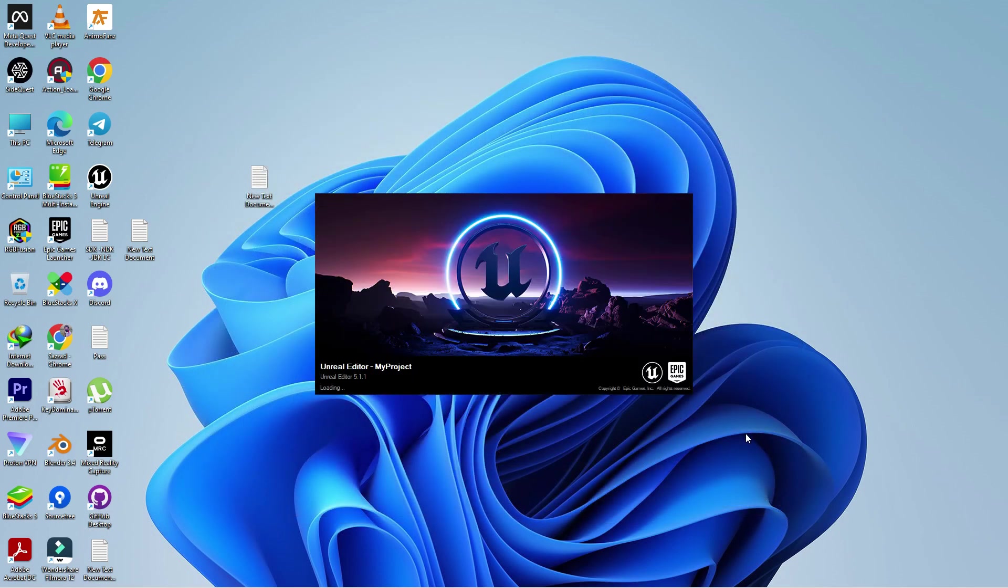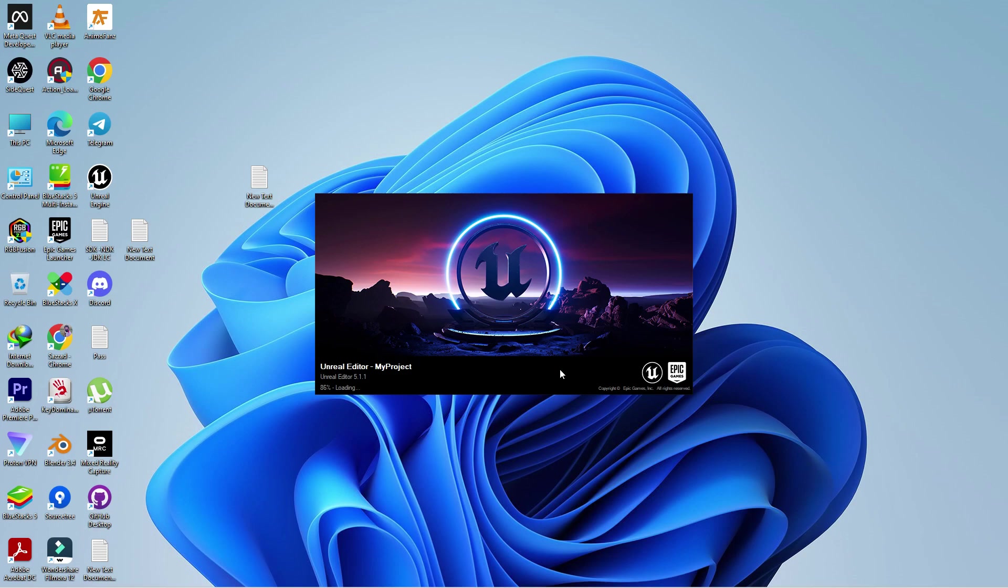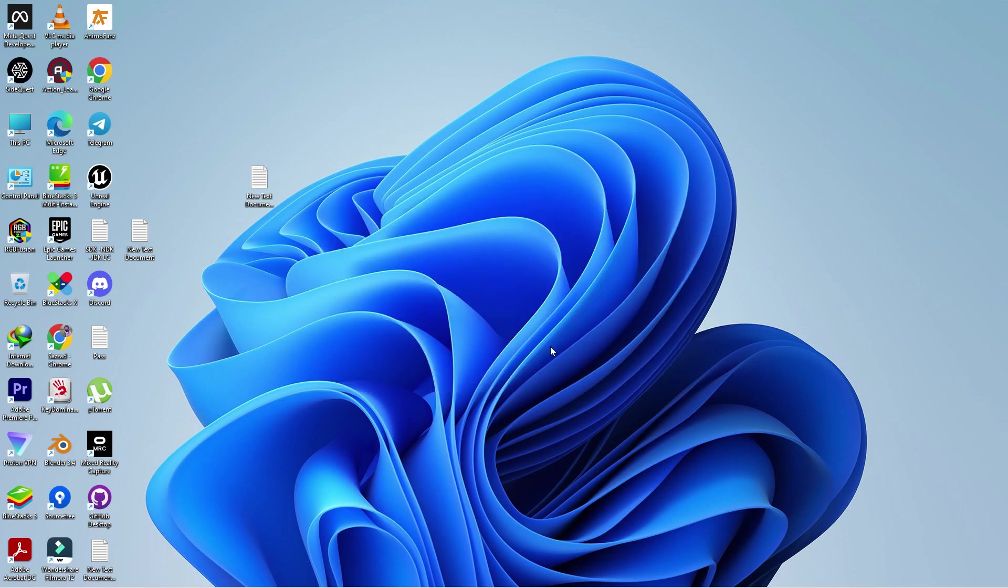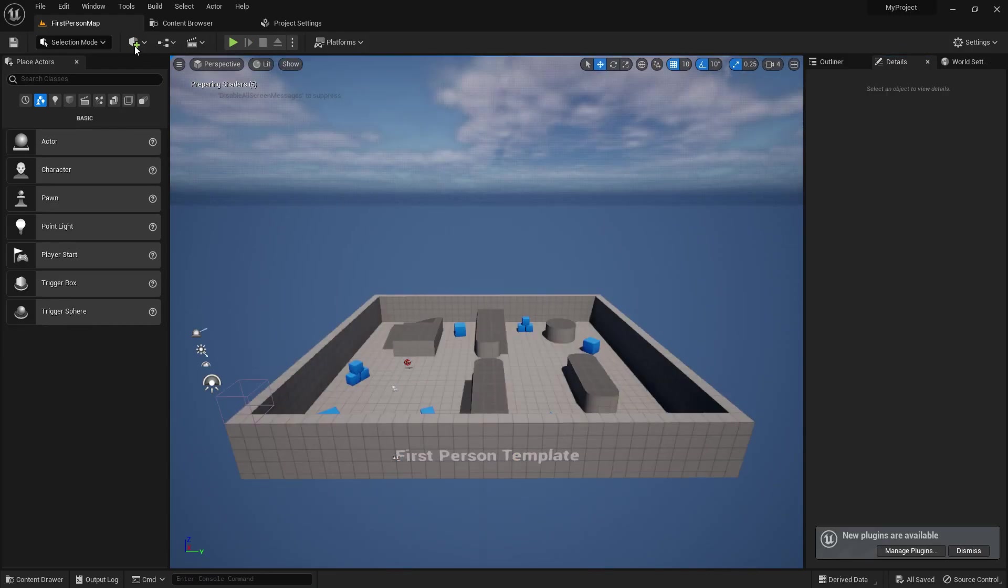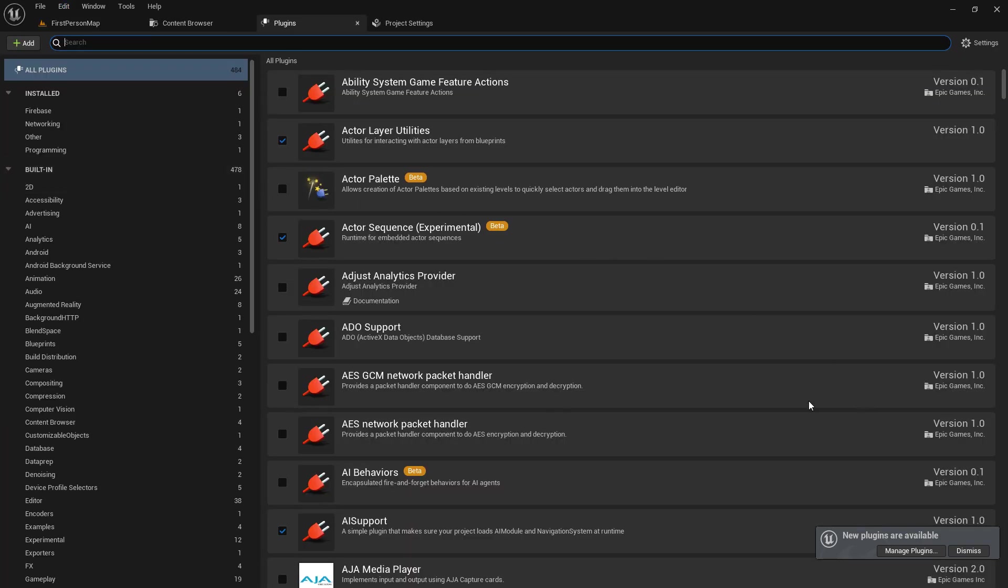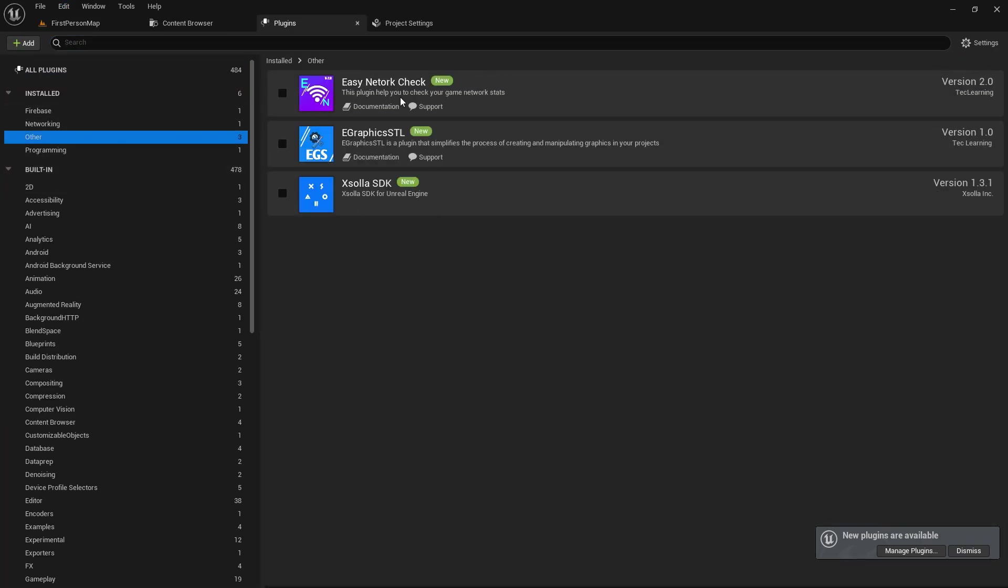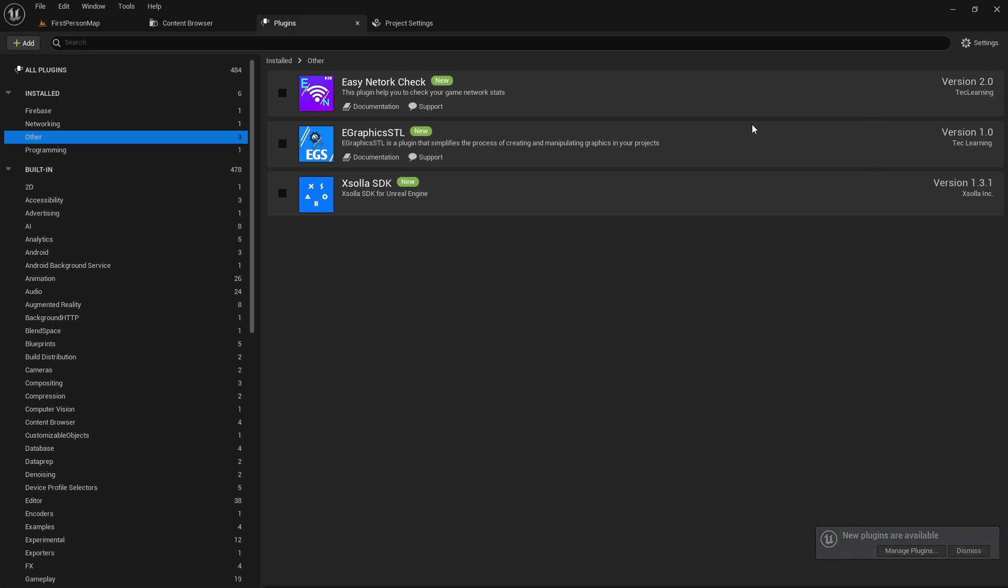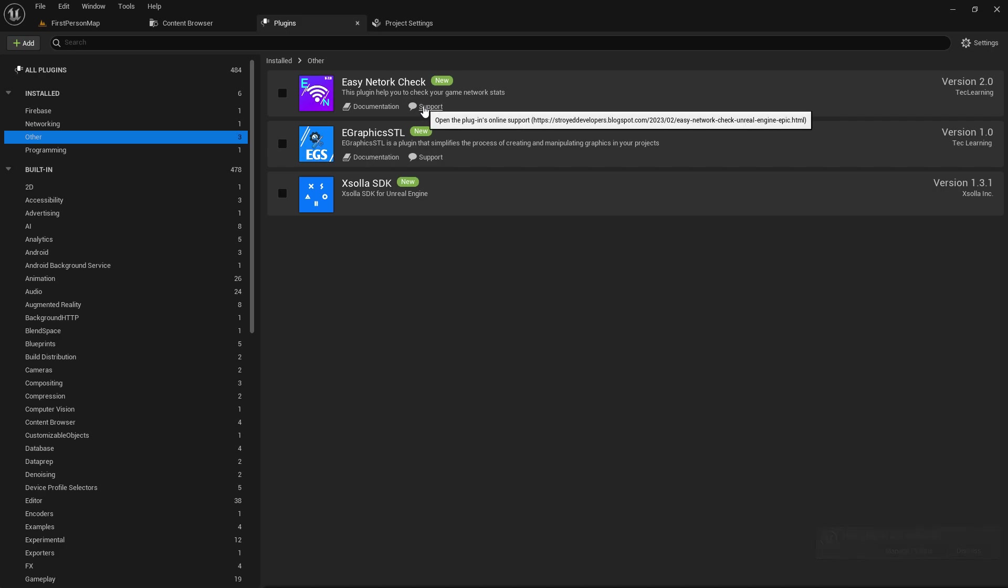Just go to Edit then Plugins. Here you'll find the Other section. Here you'll find Easy Network Check, that is the new version 2.0. Also you'll find here you can navigate for support and also you can visit our Tick Line YouTube channel. Simply click on this tick and click on Restart and now the plugin will be loading your engine.